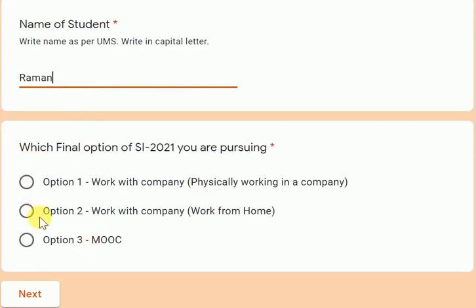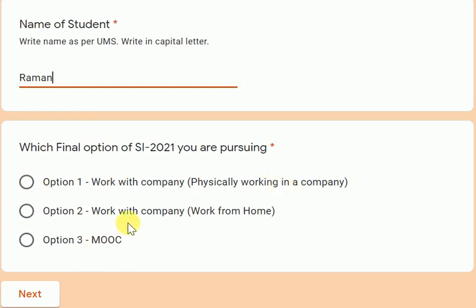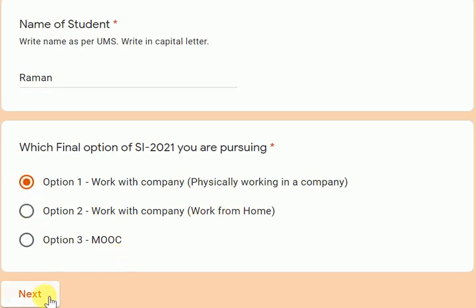Now, which final option are you selecting? There are four options. Option four is if you want to do your internship next year — for that, ask me for the link. Option one is working physically in a company. Option two is working with the company from home. Option three is MOOC.